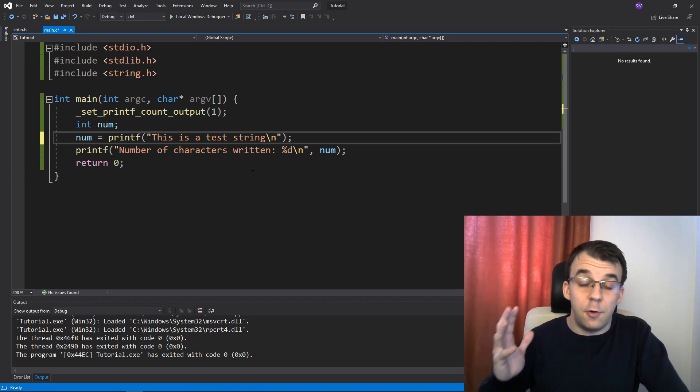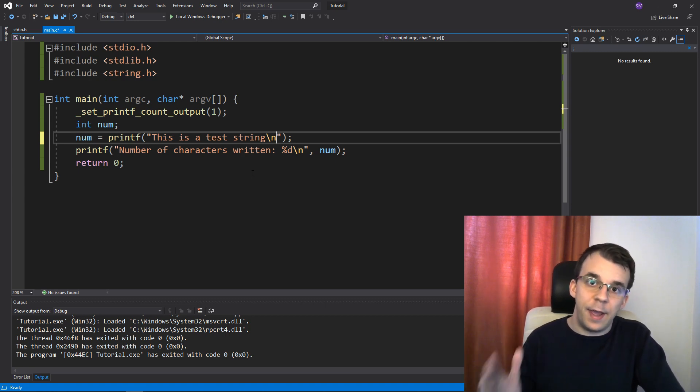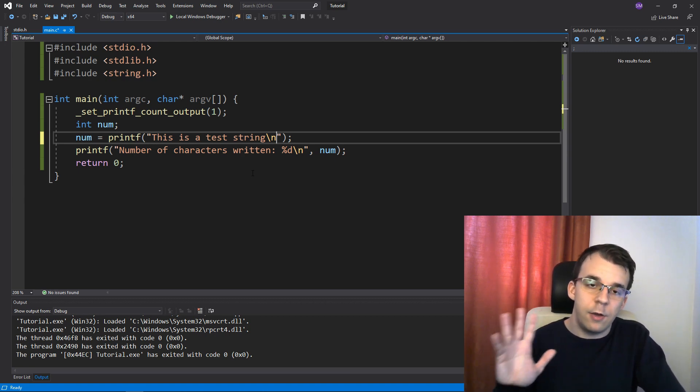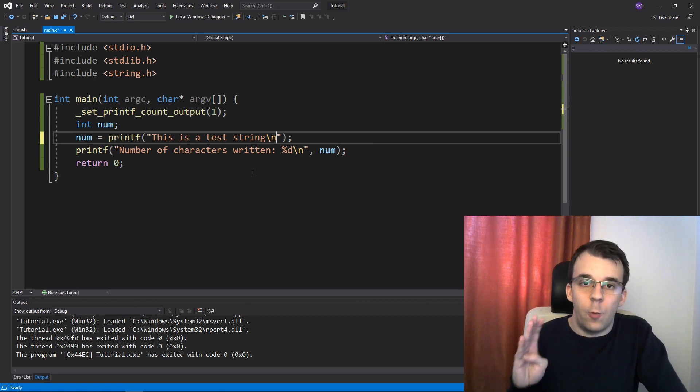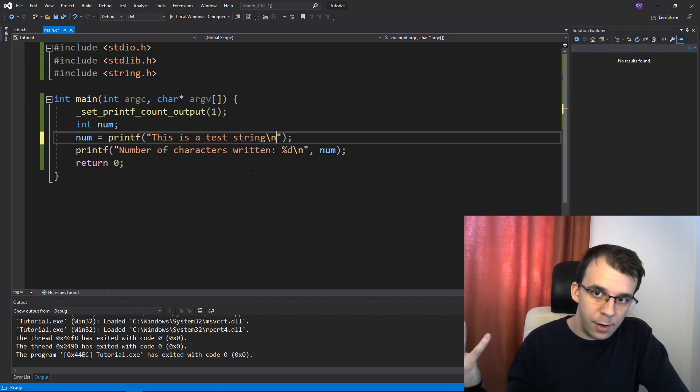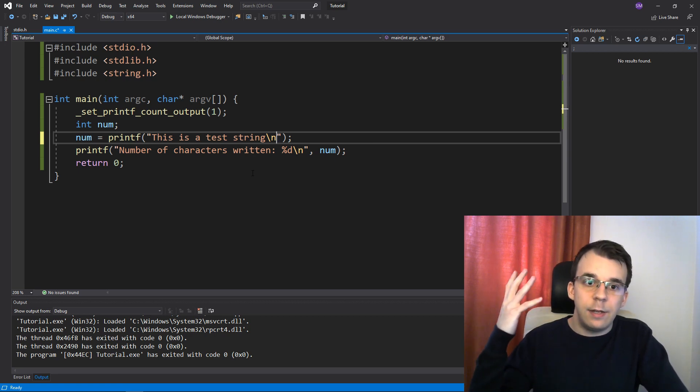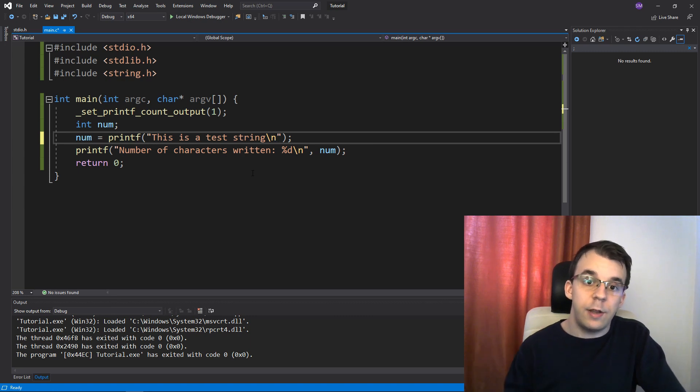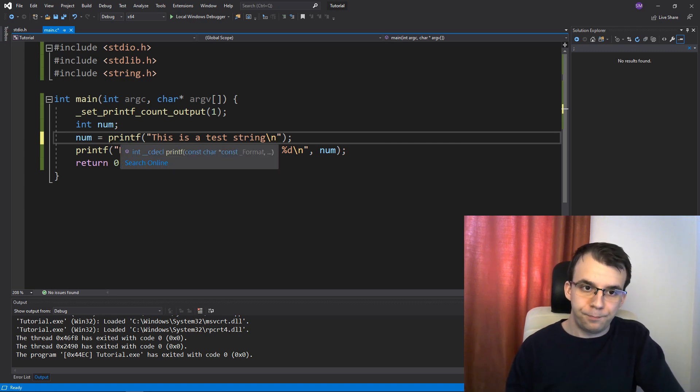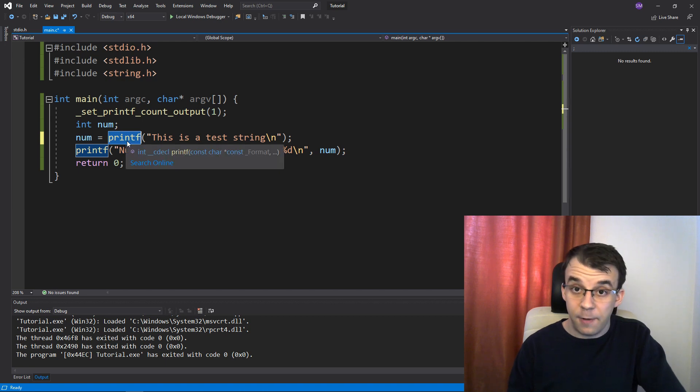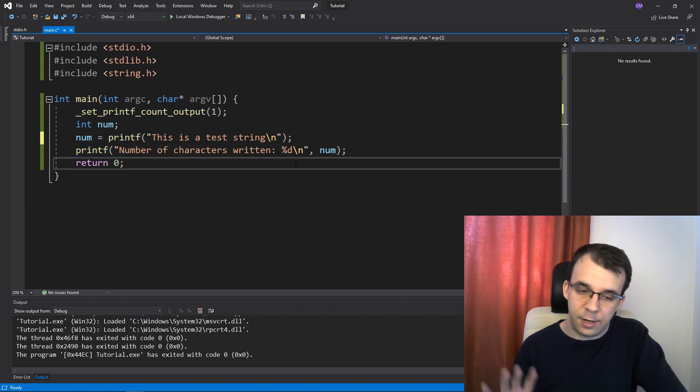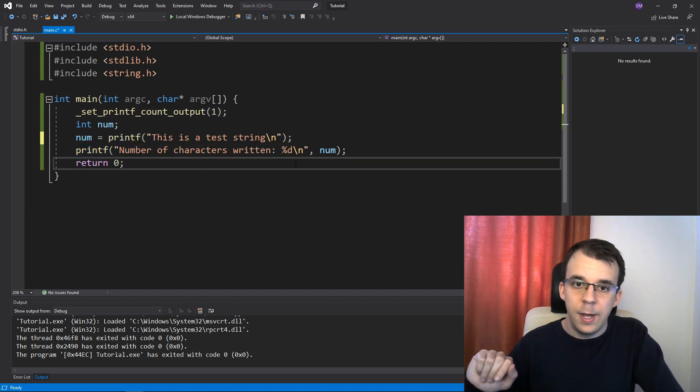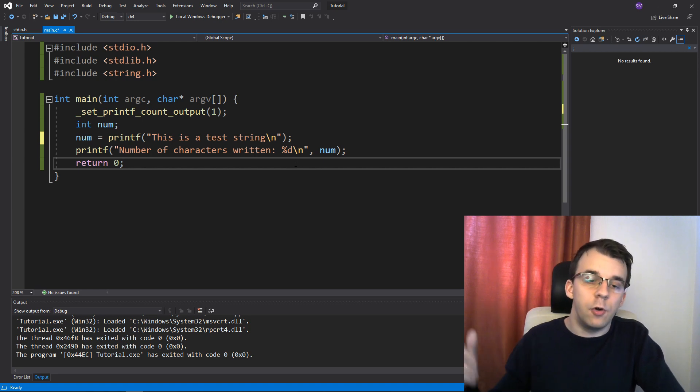This video was just to show you what percent n is about and for you to have an idea of what it actually does if you ever see it in the wild. It is not recommended to use it. Please do not use it. Please try as much to get the return statement, the return value of printf that is much more secure and it doesn't actually allow for many security holes.